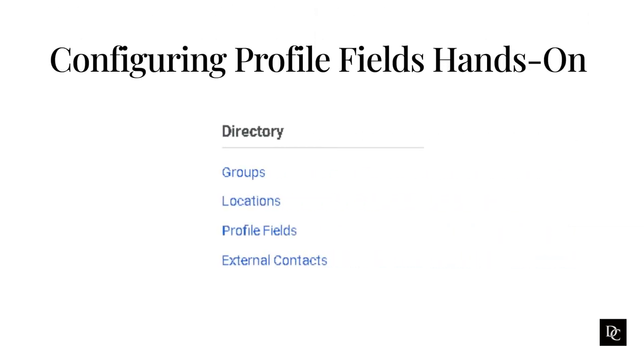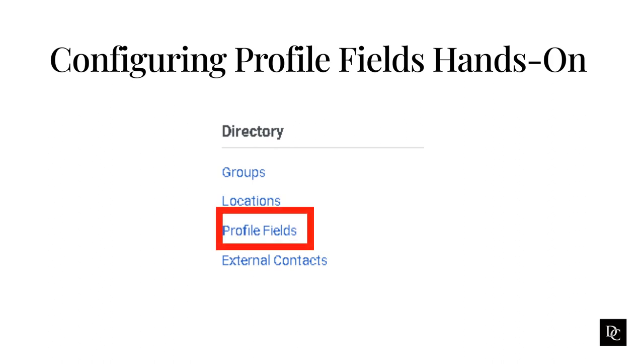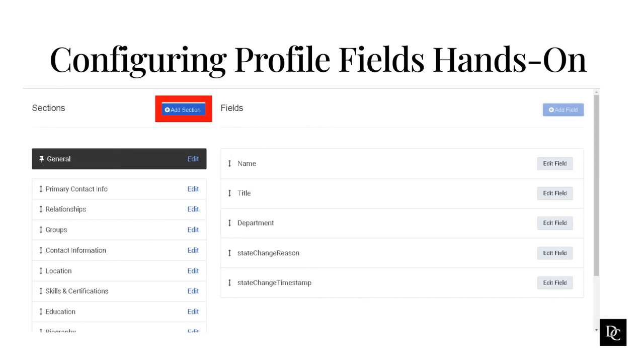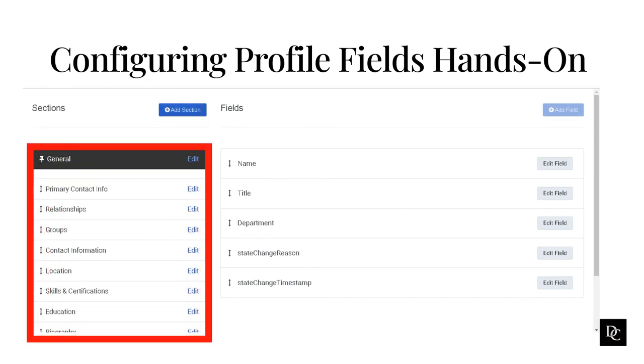In order to edit the profile fields that a user has access to, you will need to go within the directory section and go to profile fields. From here, you can add new sections for the user profiles. Right below, that is the area that shows all sections in user profiles. To see the fields in a section, click its name in this list. You have the ability to reorder the sections, as well as edit where you can configure the name and instruction text for the sections.